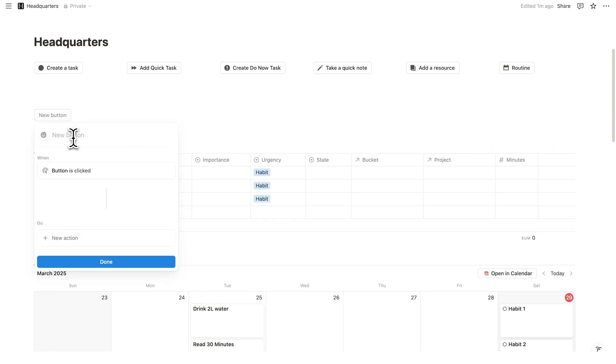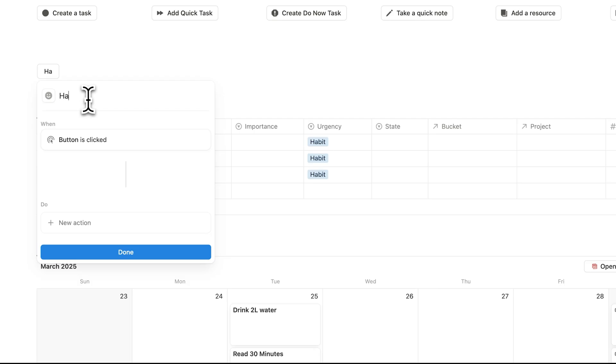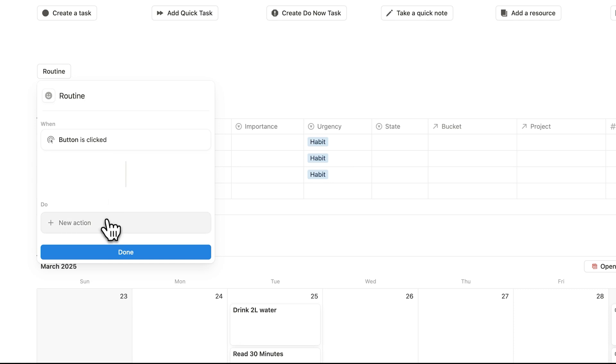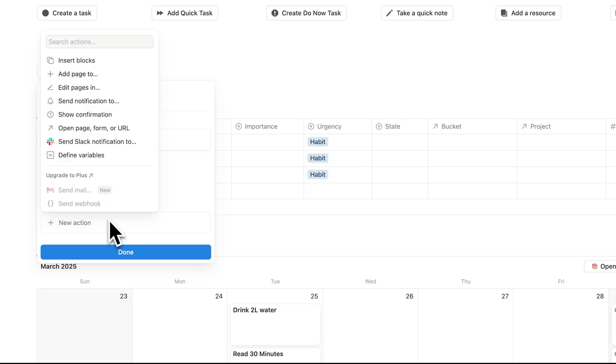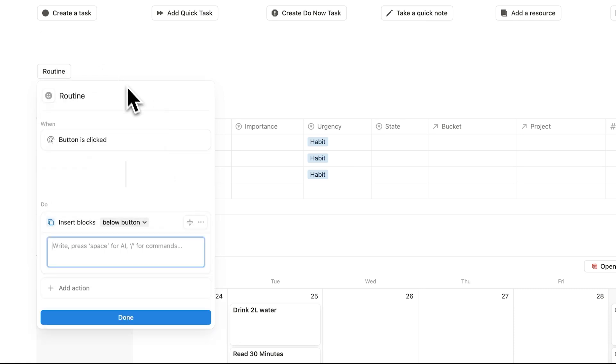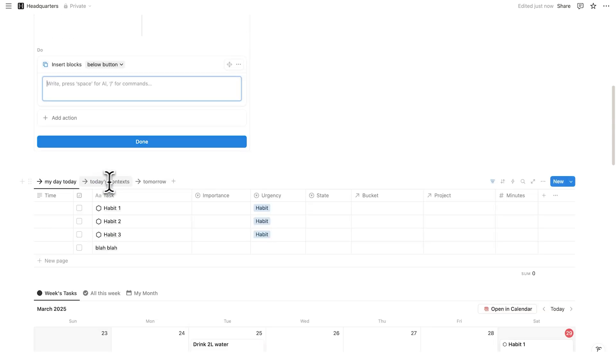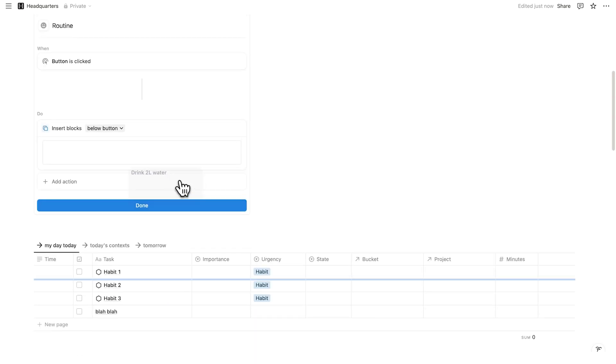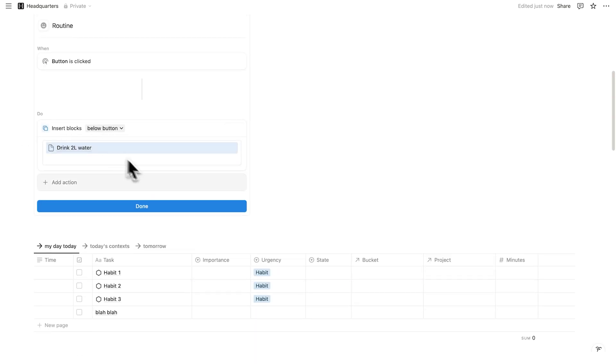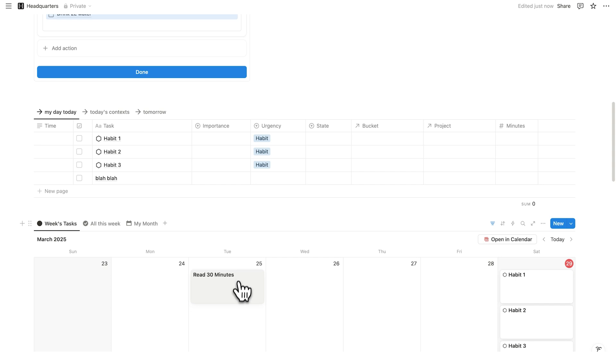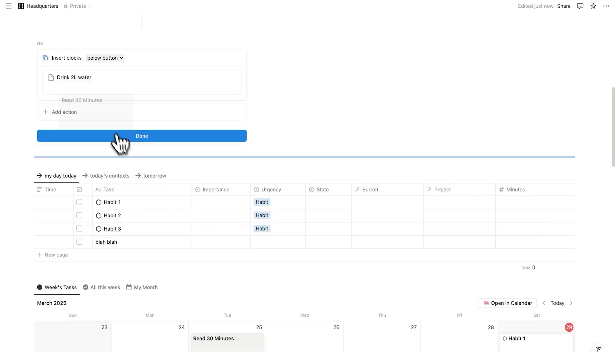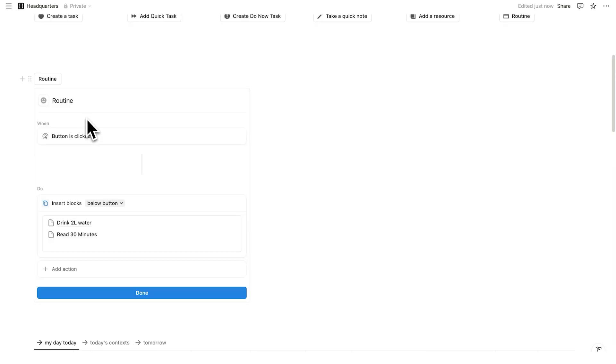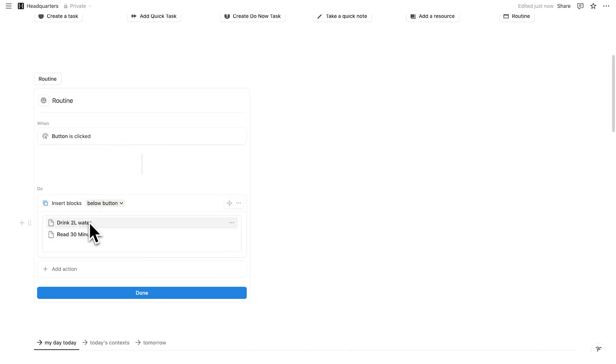So we're going to change the settings here for the button. So we'll call it habits or routine, whatever you want to call it. And here are the settings. When this button is clicked, then we have to select the action. So the action that I want to happen is to insert blocks. So now to insert blocks, all I'll do is simply drag this and drop it in there like that. Do the same thing for this one, drag and drop it in there like that. So now what we're saying is when this routine button is clicked, then we want to insert the blocks below, drink 2 liters of water and read 30 minutes.